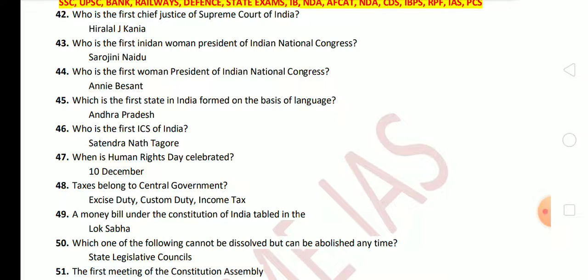Next: who is the first Indian women president of the Indian National Congress? The first Indian women president was Sarojini Naidu, and the first women president of the Indian National Congress was Annie Besant. Next question: which is the first state in India formed on the basis of language? The answer is Andhra Pradesh. Who is the first ICS of India? The answer is Satyendranath Tagore.